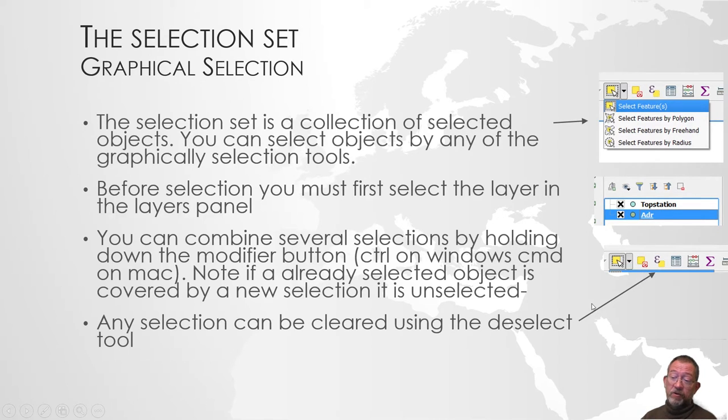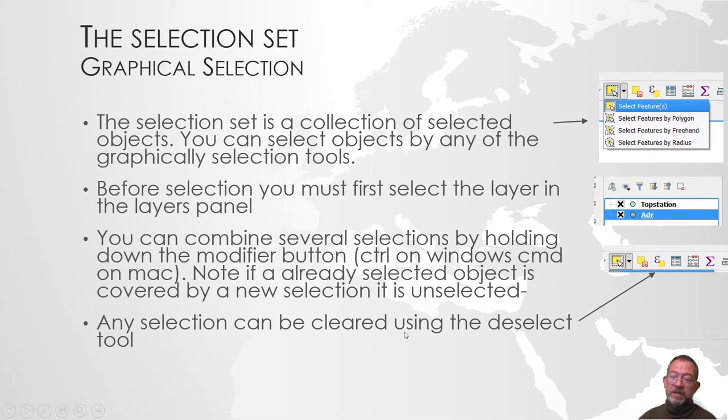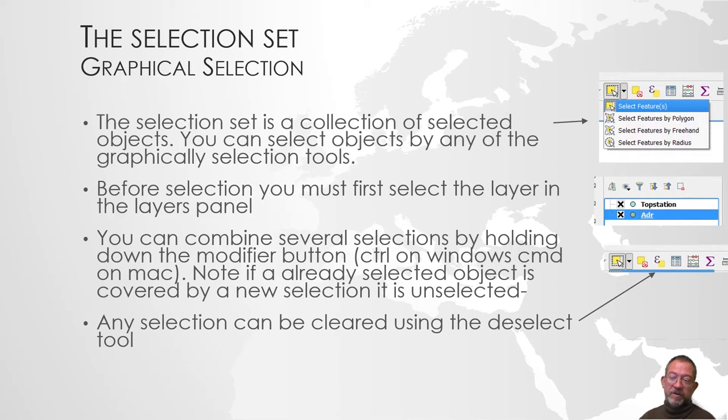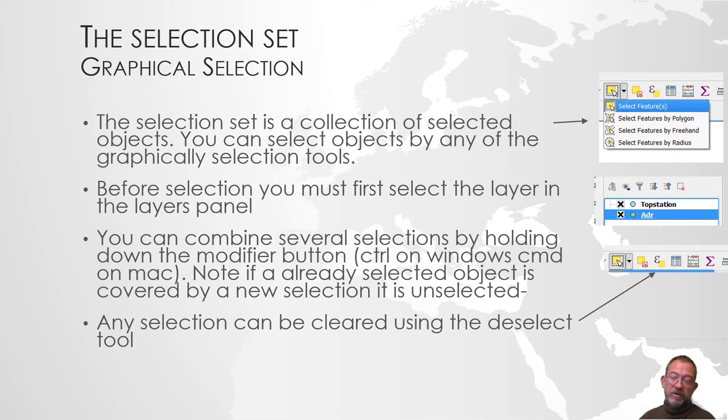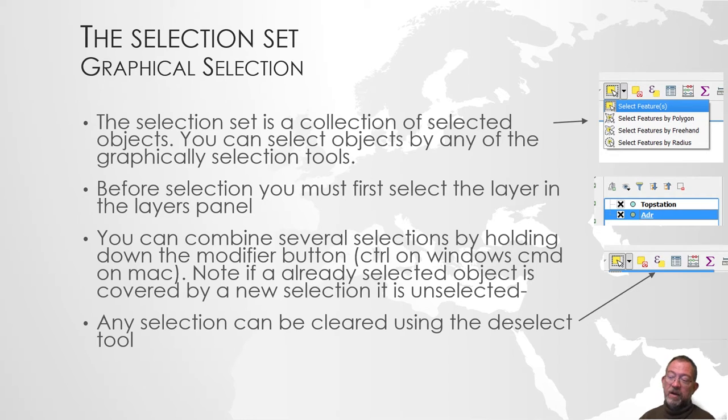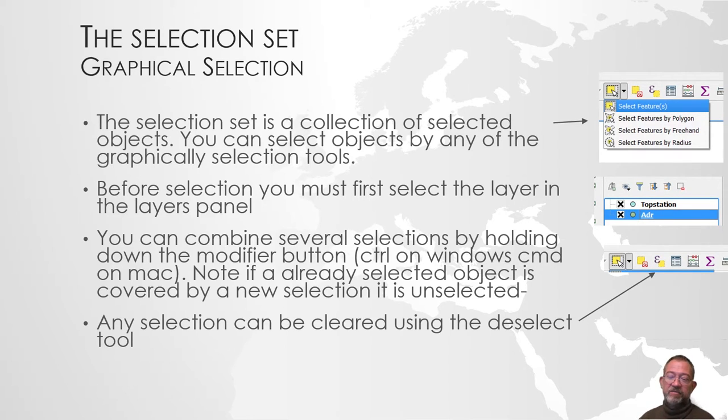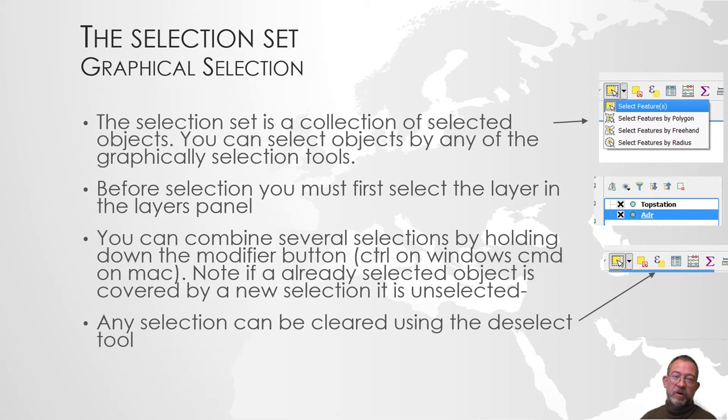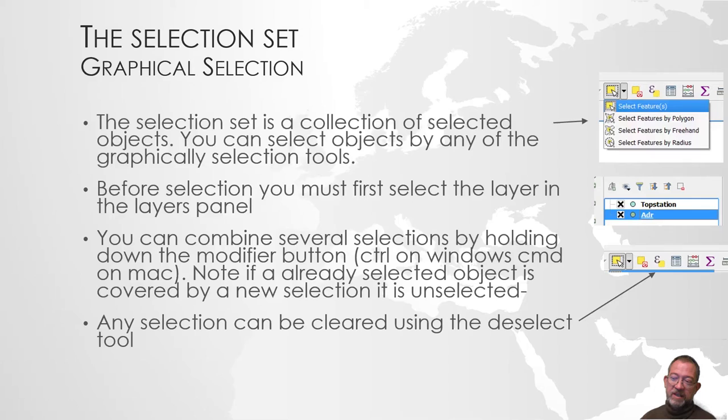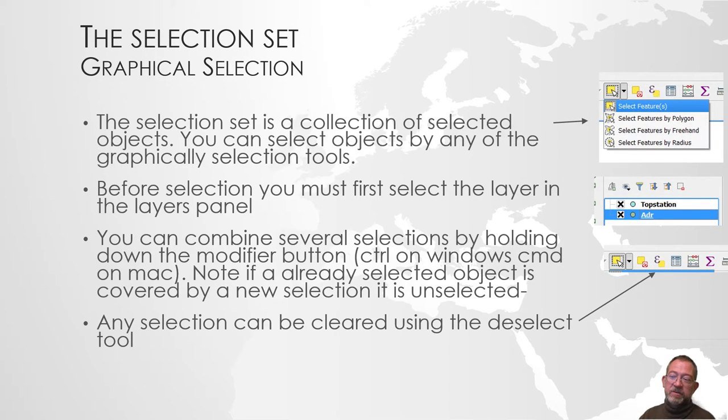You can combine selection sets by holding down the modifier button on your computer. It's the control button on Windows and the command button on Mac. There is one special thing: if an object is covered by more than one selection set, it will be deselected. This will be more obvious when I demonstrate it in QGIS.